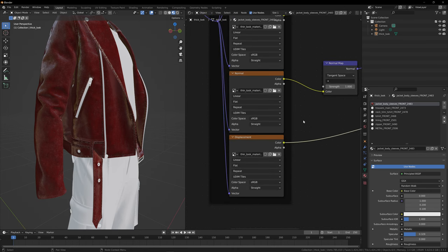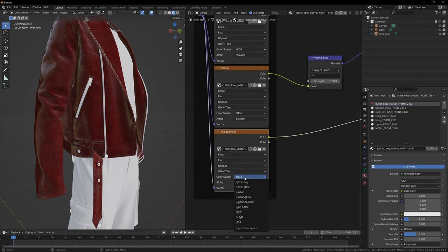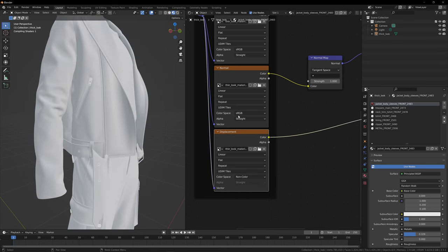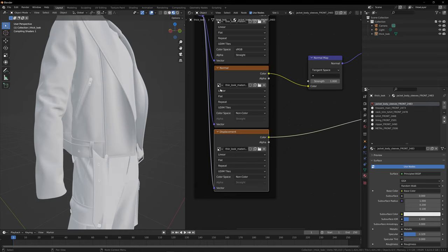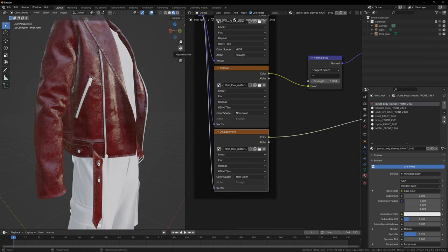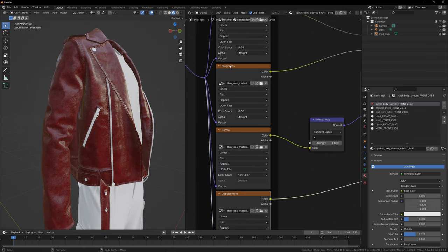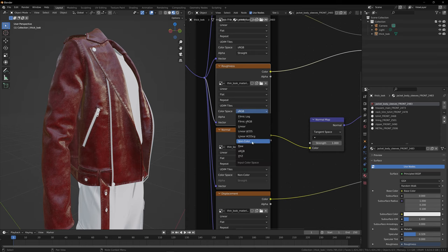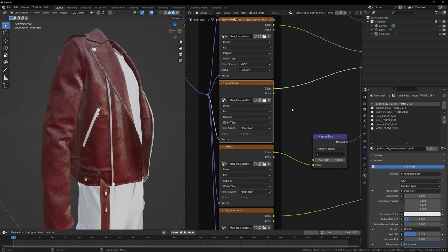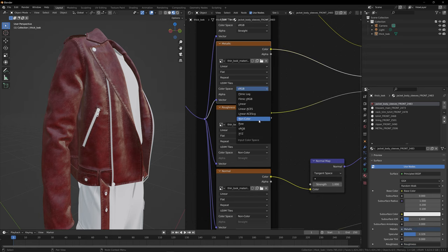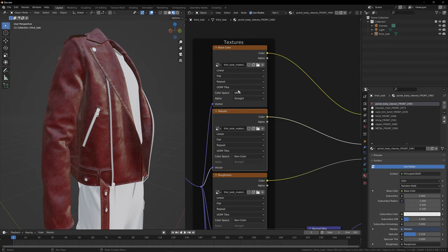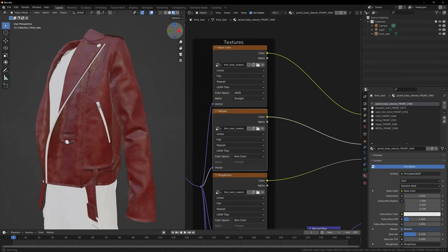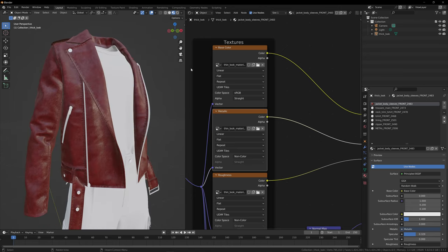Everything is fixed but not set up correctly yet — for displacement I want the color space to be non-color because it's a black and white map. For the normal map, I also want the input to be non-color. Look at the difference before and after setting it to non-color — this is now how the normal map is correctly read. Roughness also set to non-color because it's a black and white image. Metallic as well, set to non-color. For base color, we leave this as sRGB because we want it read as a color image. So now we've imported the jacket texture and it's working.